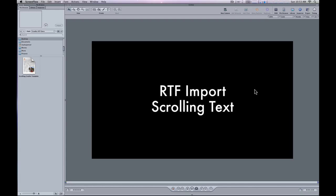Mark Spencer here from RippleTraining.com and AppleMotion.net with a quick tip about how to use Motion 4's RTF import and scrolling text behavior.